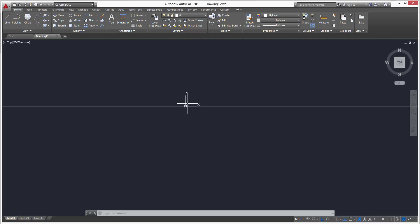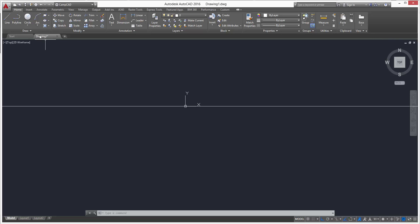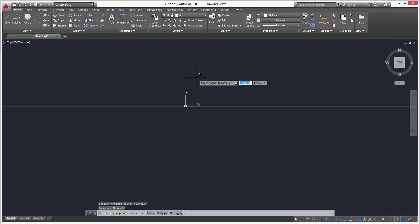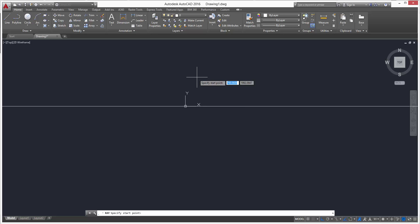Obviously if we put another construction line going vertical, like in our previous video, we'd have a line passing through this horizontal one going to an infinite length. But we just want a line going on the south end here going downwards — so that's where our ray command will come in. We can go to the Draw flyout and either select it or type ray in our command line.